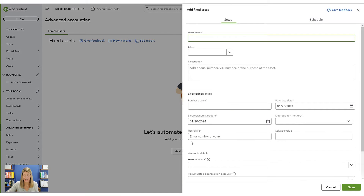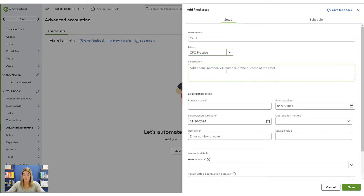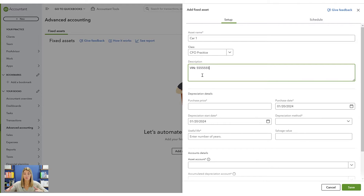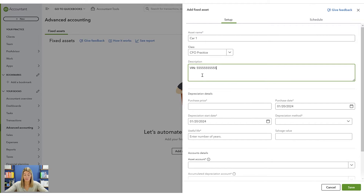We're going to click on the Add an Asset button and create something. I'll name it 'Car One' and put it into a class. I like that they include a description field — you can add a VIN number, which is really great. If you have any equipment with an identification number or multiple of the same thing, put your ID number here. It will make disposal recording much easier.